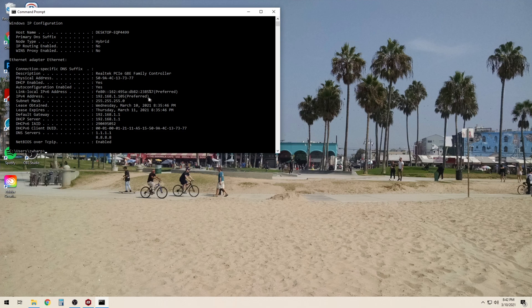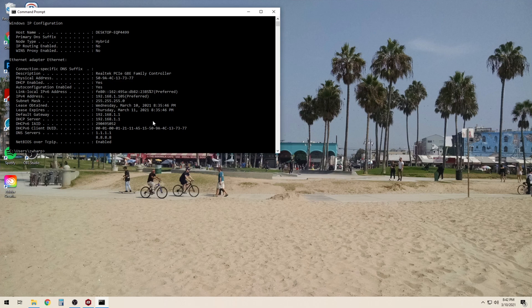This shows us a whole host of additional information including our DNS server information, our DHCP server, and information about our DHCP lease. It also shows us our MAC address.